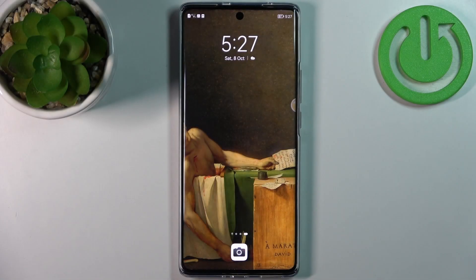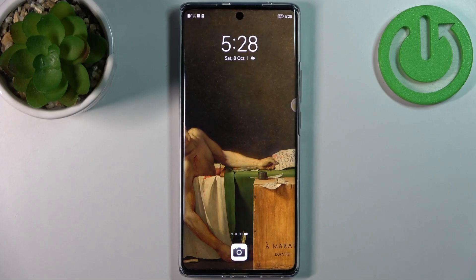Here I have Huawei Nova 10 and today I'm going to show you how to change photo resolution in camera on this device.